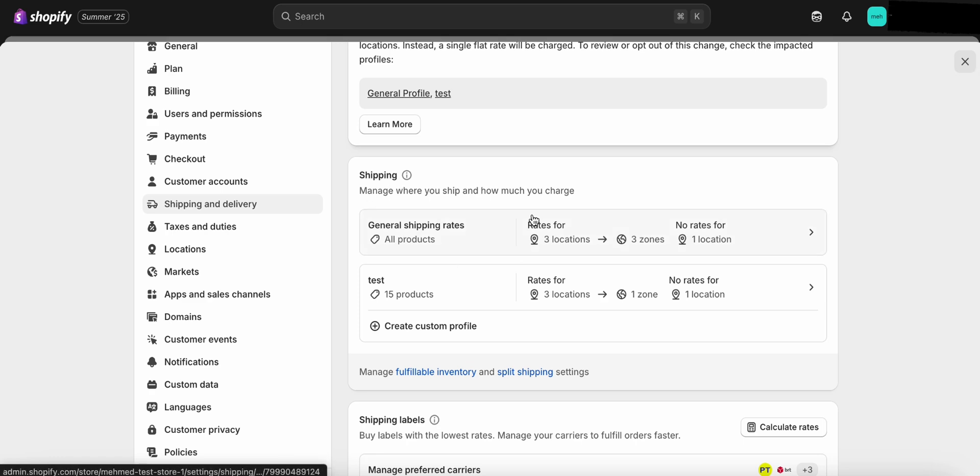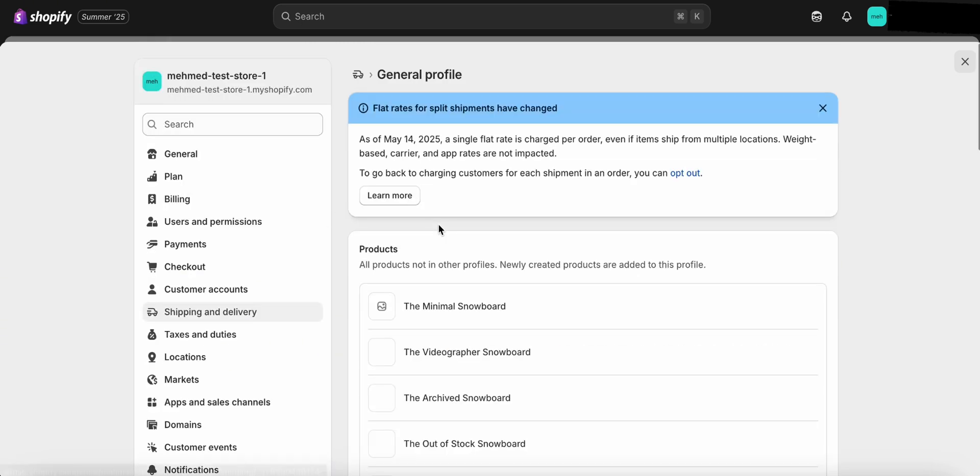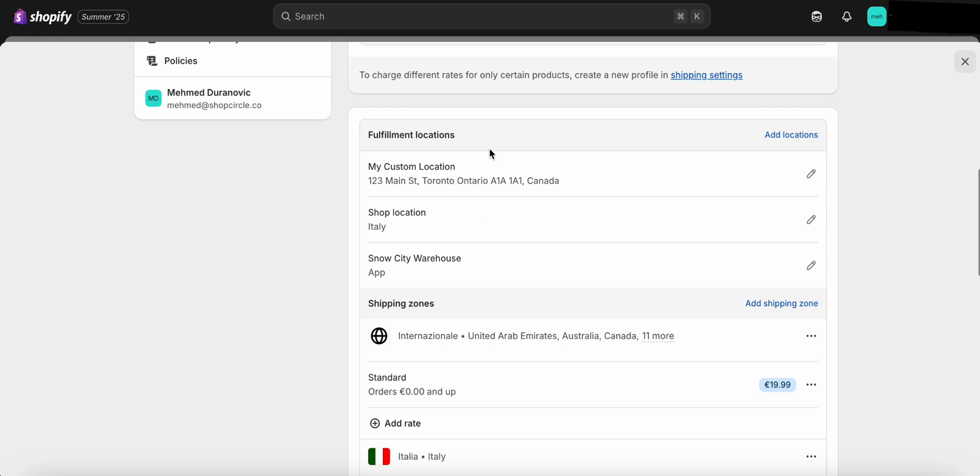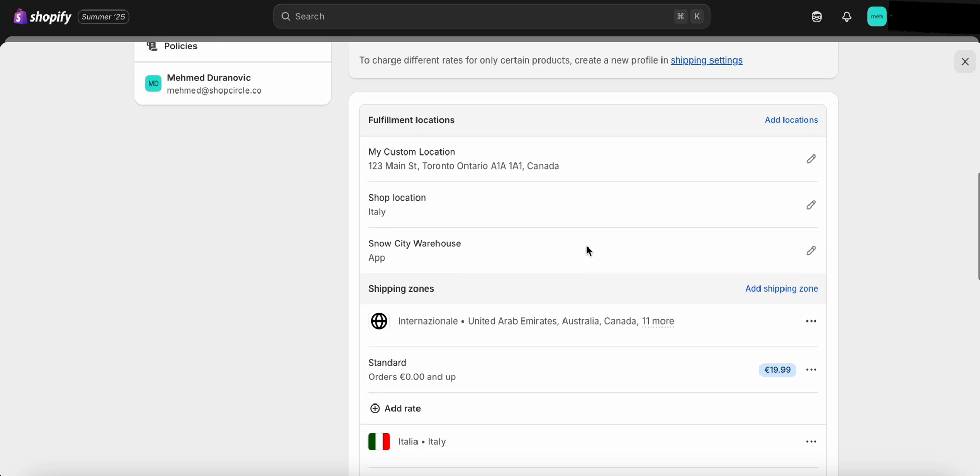Under the General Shipping Rate section, scroll down until you find the Fulfillment Locations section. Here, you'll see a list of the locations currently assigned to handle shipping. You can either edit an existing location or add a new location if needed.